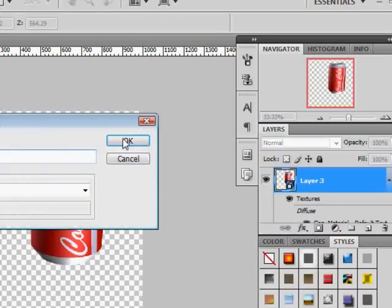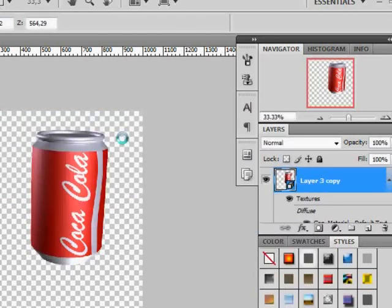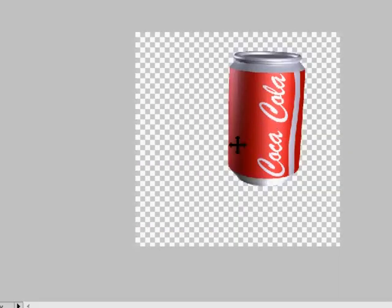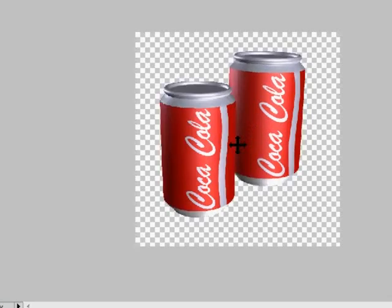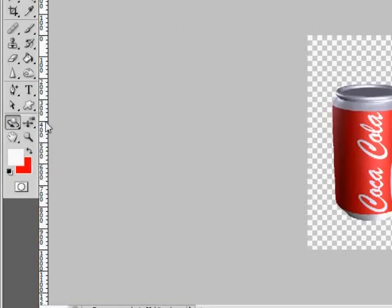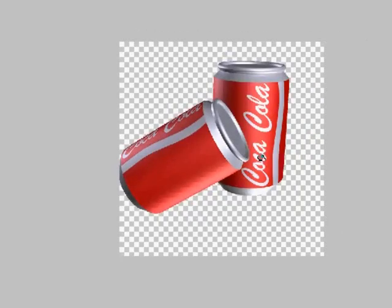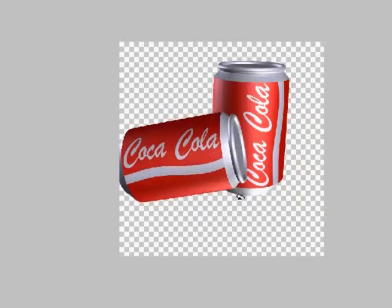At this time we are going to create another can simply by duplicating the one we have. Place the second can wherever you like.